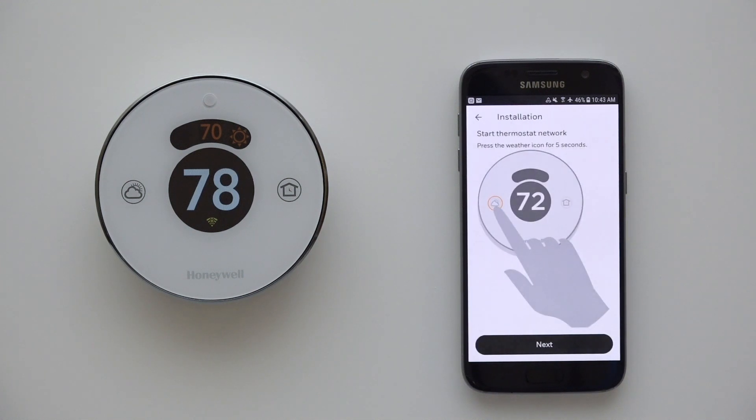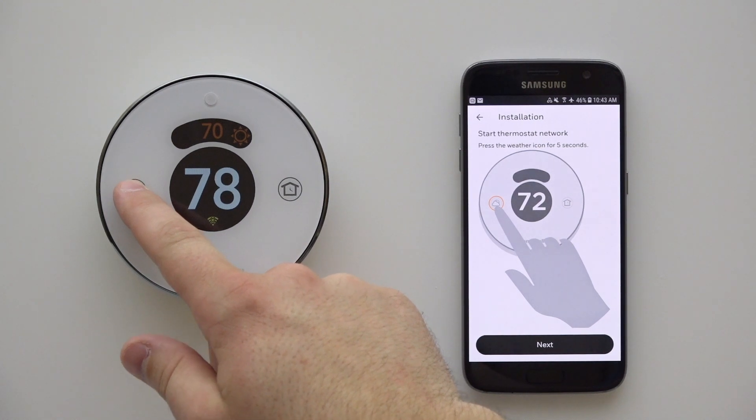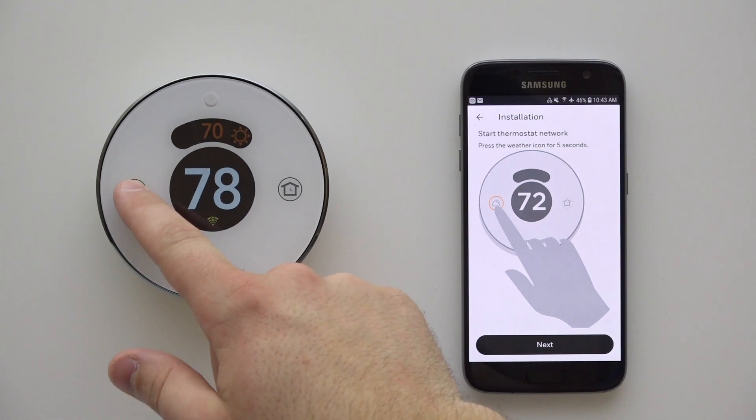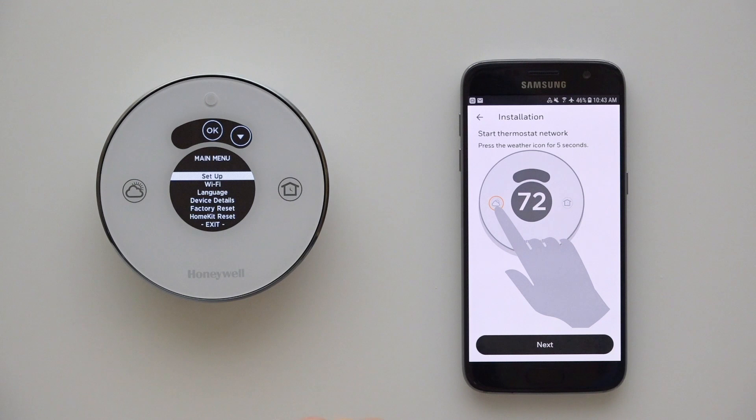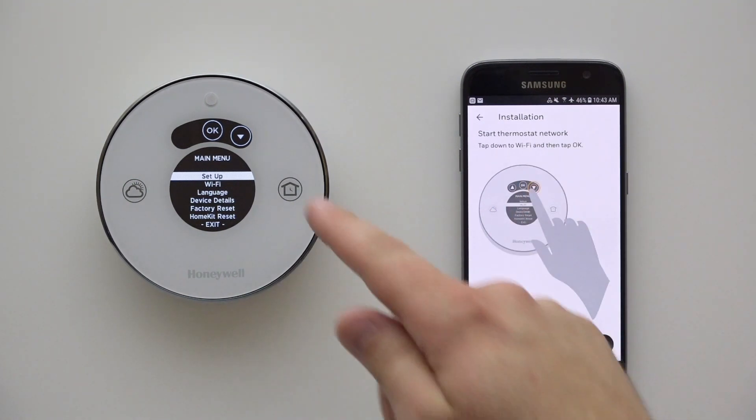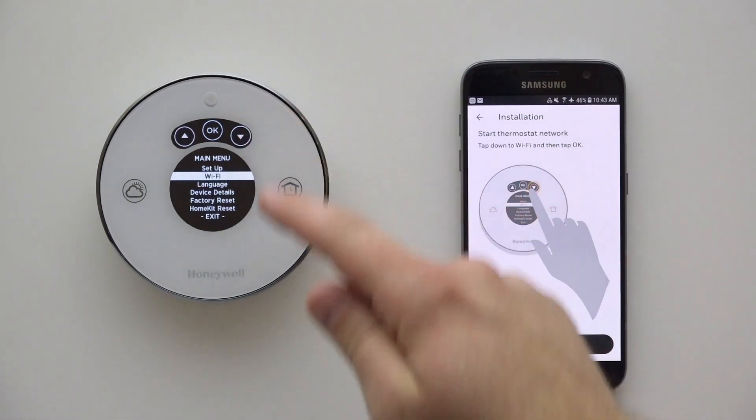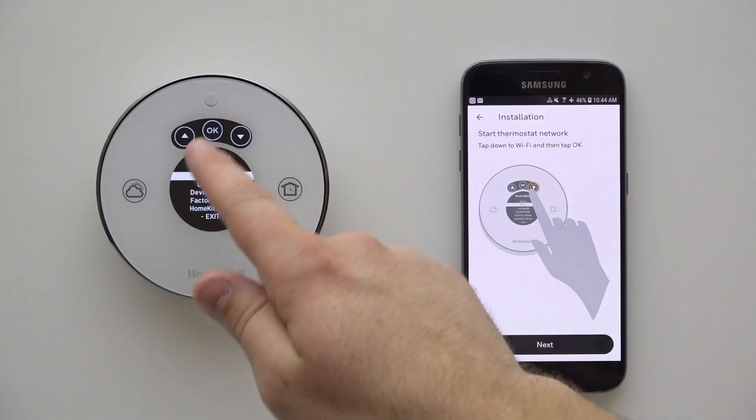Our mobile app will now help guide us through the reconnection process. Press and hold the cloud or weather icon on your thermostat until the main menu appears. Tap Next on the app. Press the down arrow on the thermostat to highlight Wi-Fi and press OK.